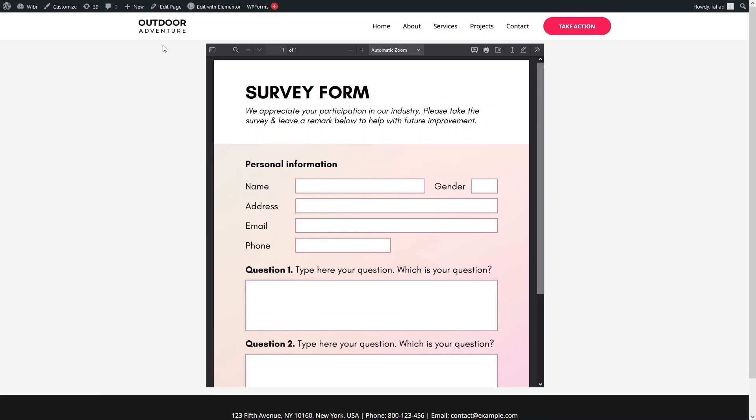This is our embedded PDF on our WordPress website — this is how we can embed a PDF in Elementor. If you found this video useful, hit the like button and subscribe to the channel.